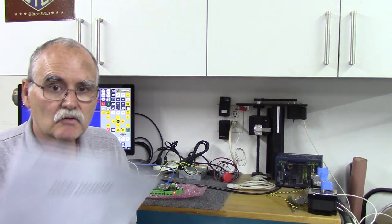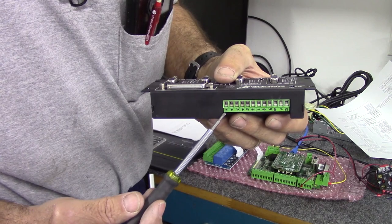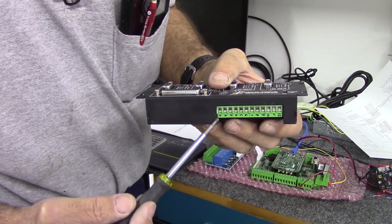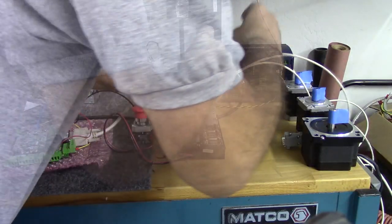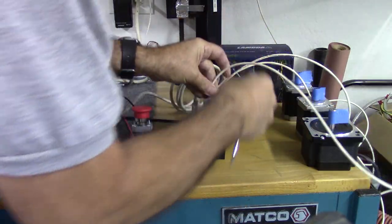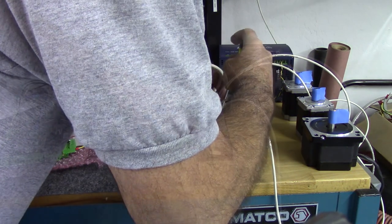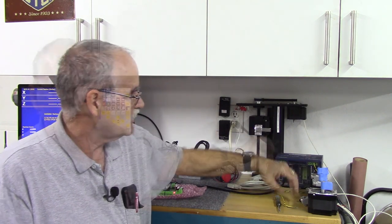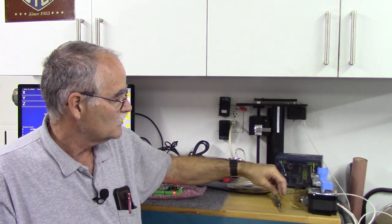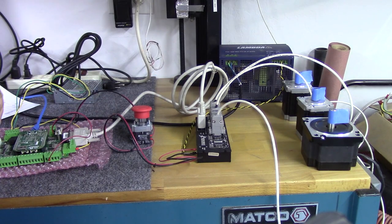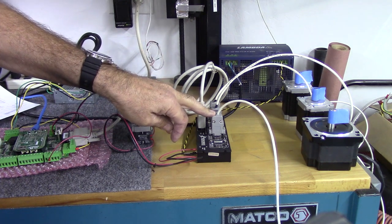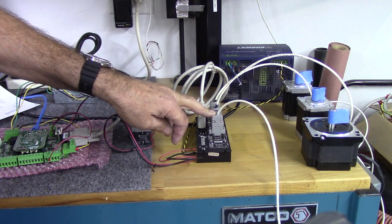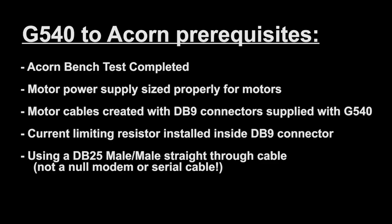While you might not be using this exact axis motor drive combination, the procedure points and helpful hints that Marty gives along the way apply to any axis motor drive combination. As with any axis motor and drive combination, you have to do a little bit of preparation before beginning the bench test procedure. Things like proper wiring between the motor and drive, dip switch settings, current limiting resistors, power supplies, voltage and size. Now Marty has listed here the prerequisites for this bench test video. So without further ado, take it away Marty.